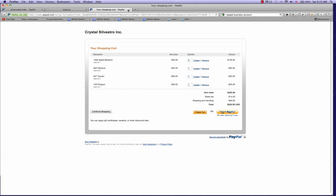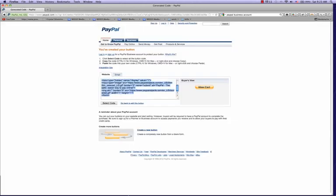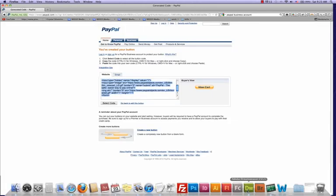And that is basically it when it comes to making a shopping cart with PayPal buttons. Thank you and I hope you enjoyed this lecture.